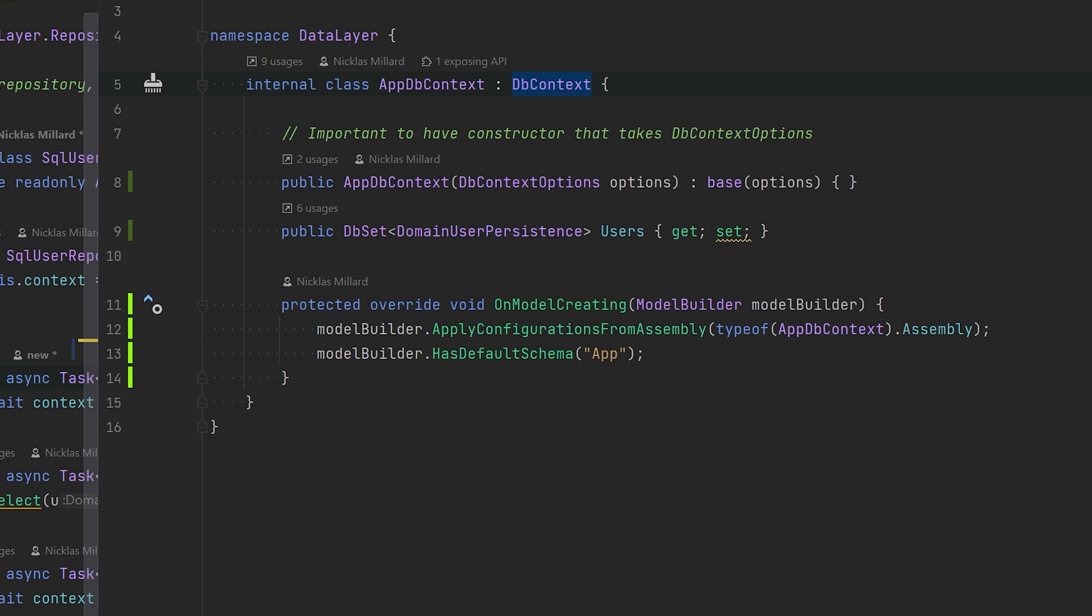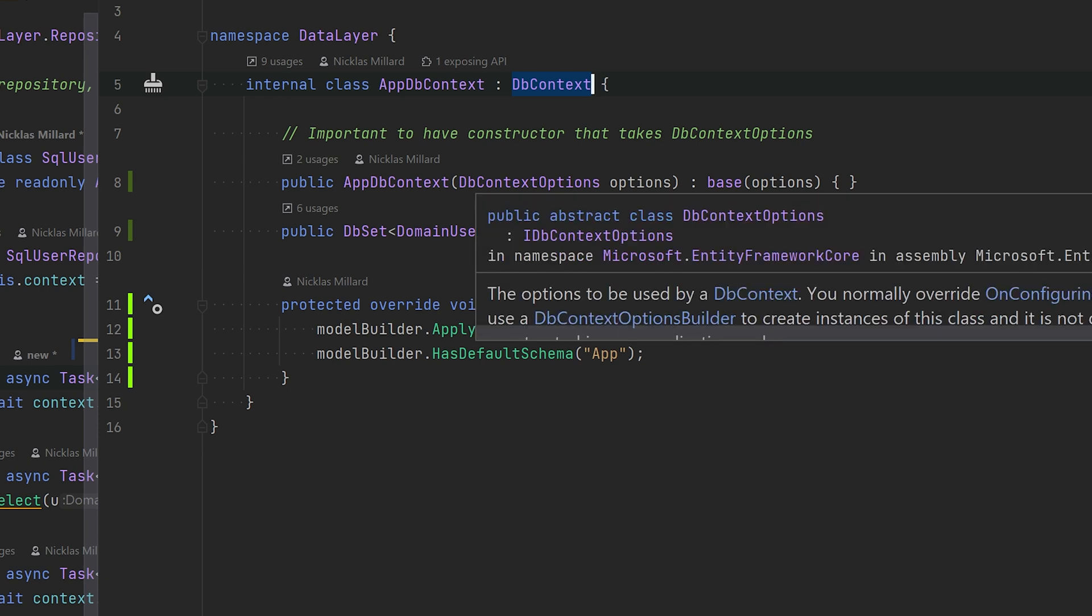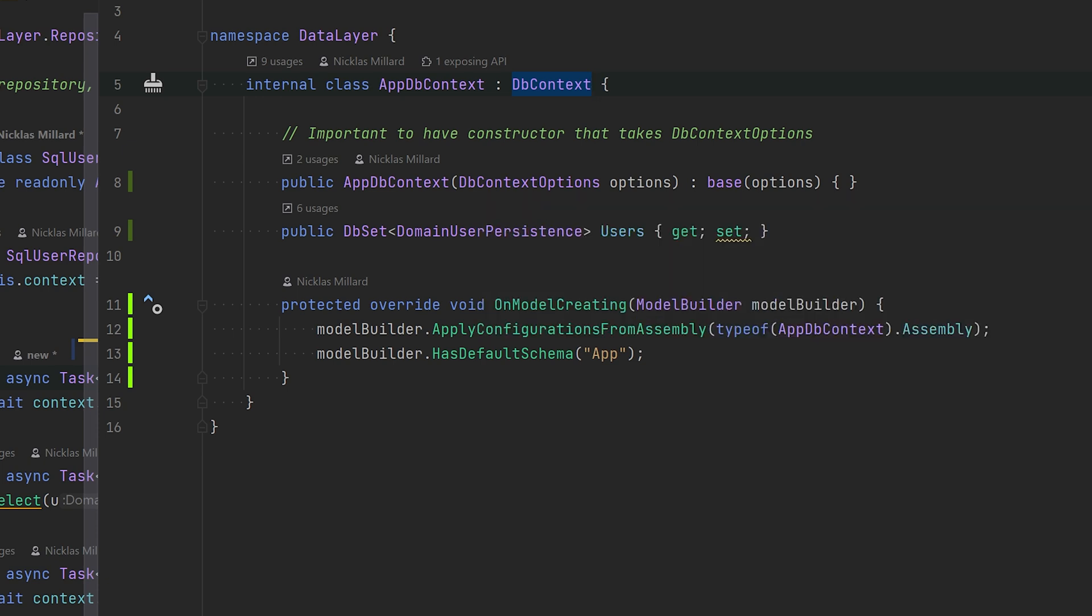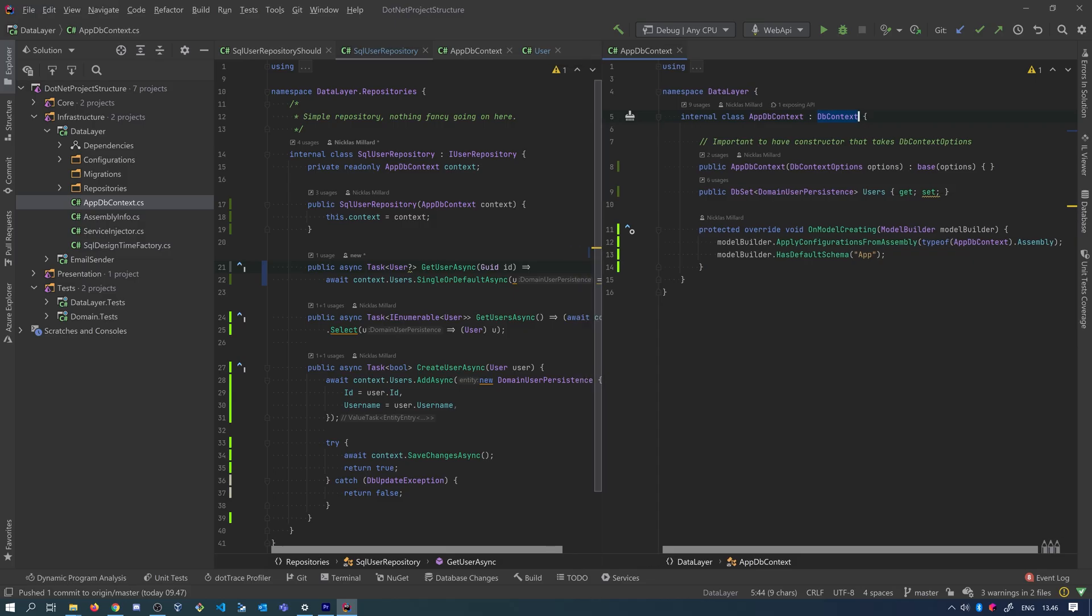And we see that it has the DbContext non-default constructor. So we take the DbContext options, and this is very important whenever we want to do unit tests for a SQL repository that is using the DbContext.